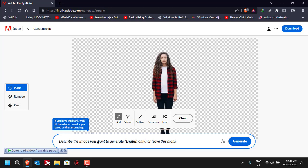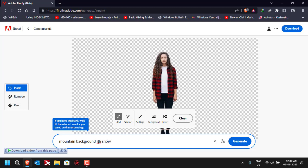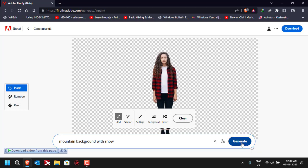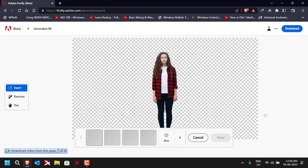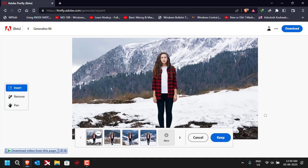Now we can use a prompt to generate a new background. Suppose I need a background of mountains — I'll type 'mountain background with snow' and click on Generate. After clicking Generate, the AI will start working and give you sample images with different backgrounds that match the prompt we entered. We just have to wait a little while.